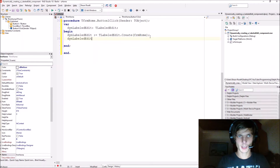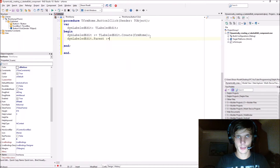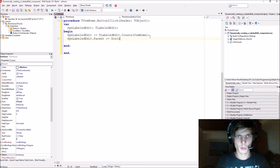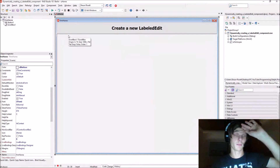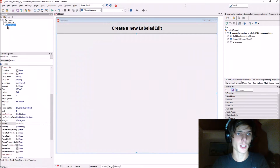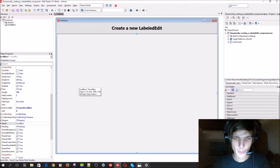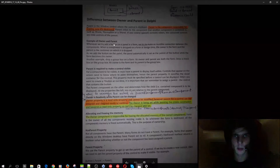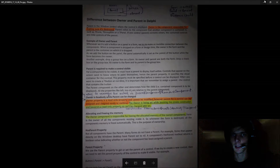Then we say 'dinLabelledEdit.Parent'. The parent will be ScrollBox1, because we want the labeled edit to appear inside of the scroll box. You can also pause the video and read about the difference between owner and parent in Delphi.